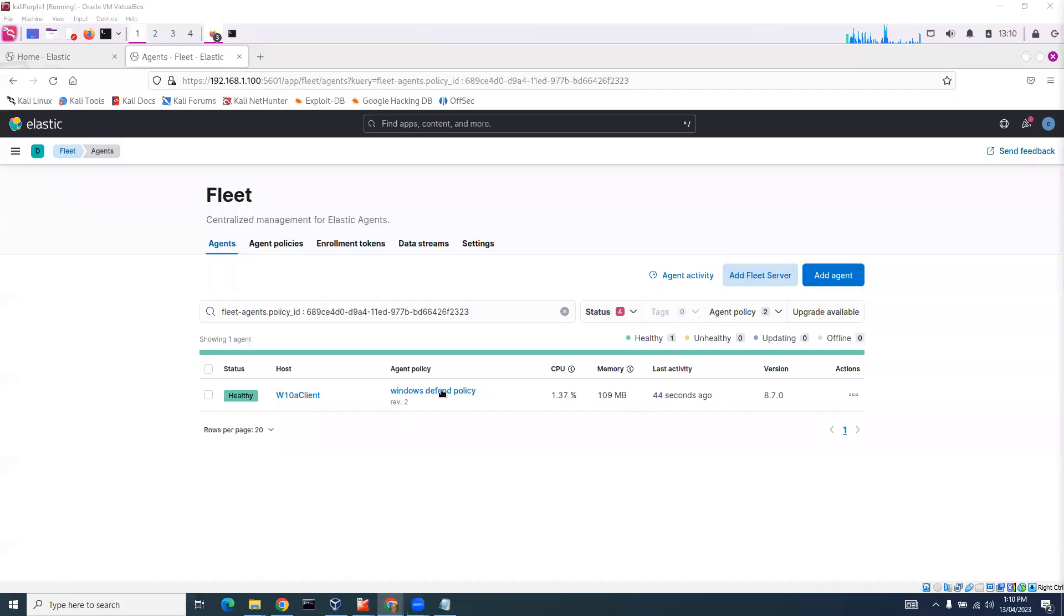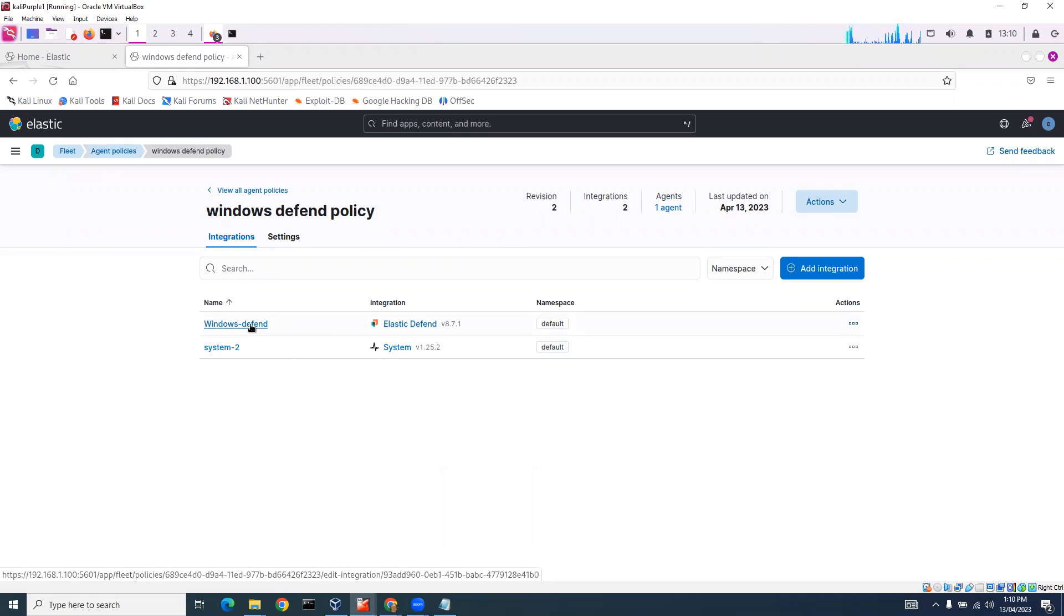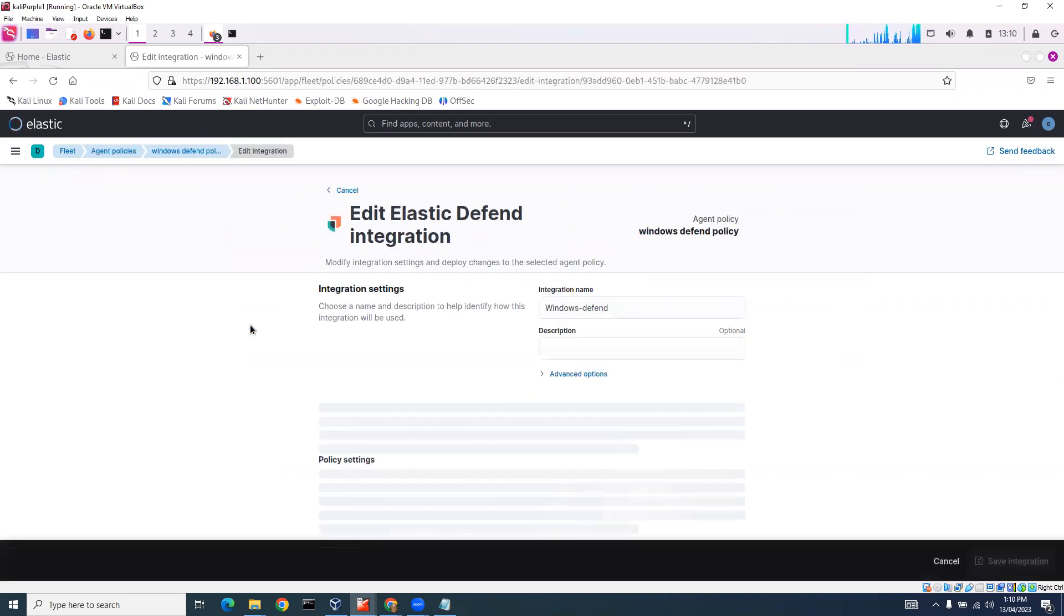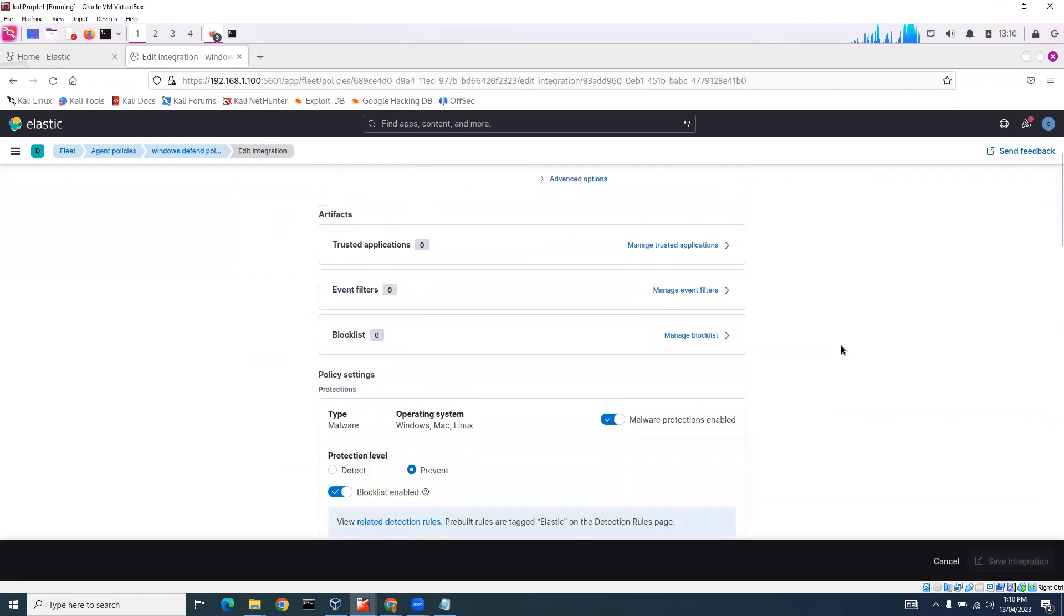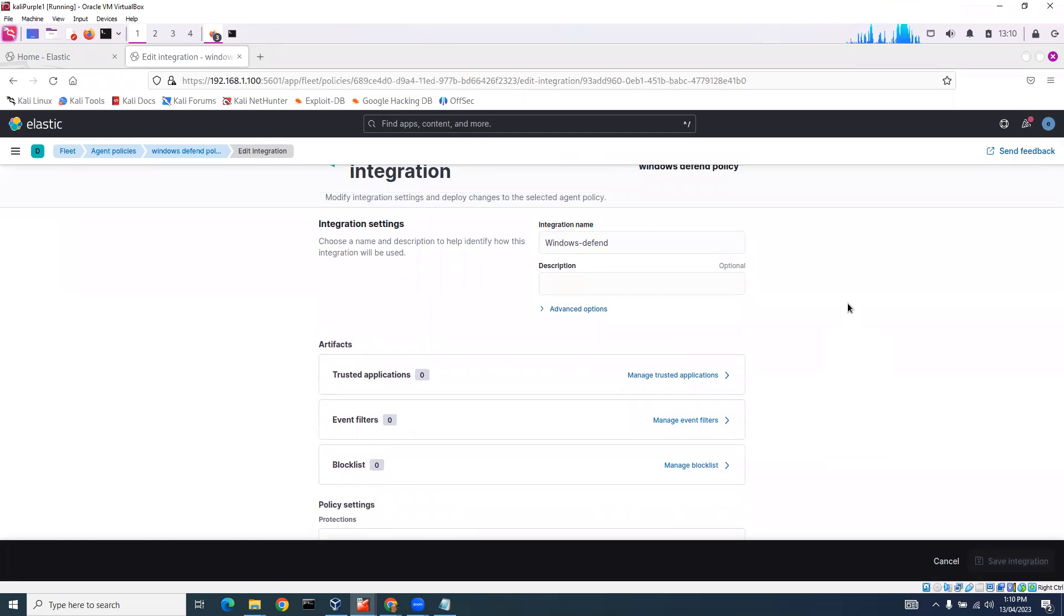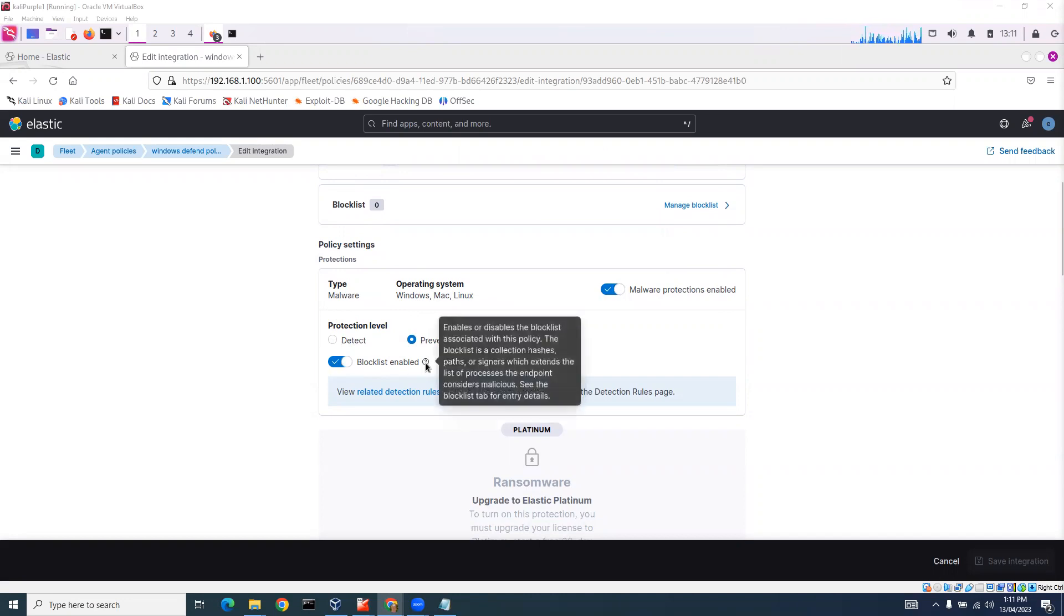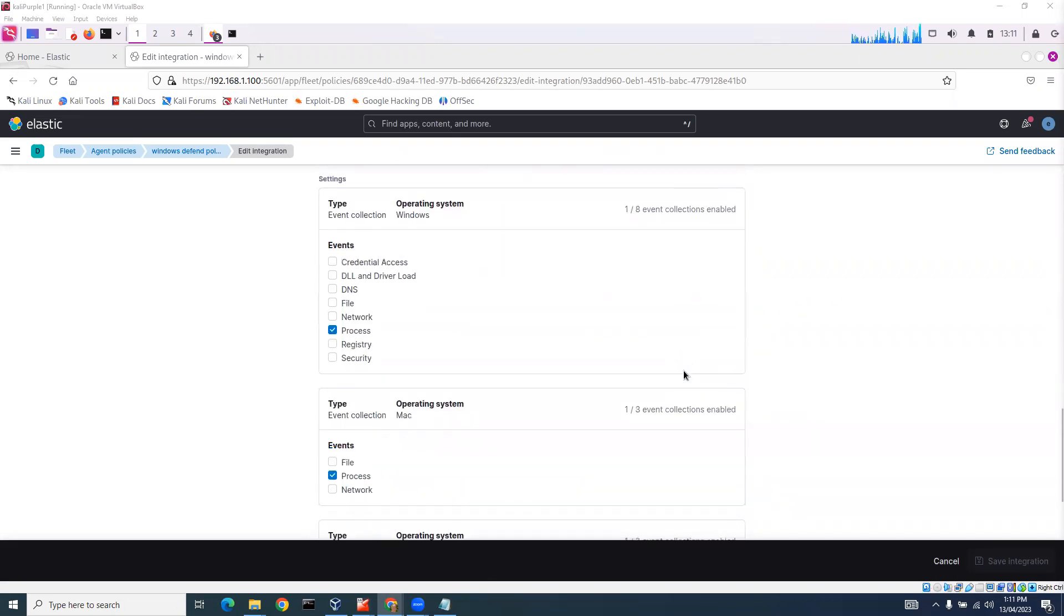Let's have a look at the Windows Defend policy. You can see here these are our integration settings. We've got two options: detect and prevent. If we have it on prevent, which it's defaulted to, then it will prevent malware rather than just detecting malware. It'll prevent malware and enable a block list associated with this policy - a collection of hashes, paths, and summoners which extends a list of processes.